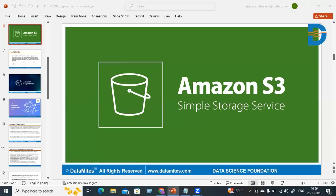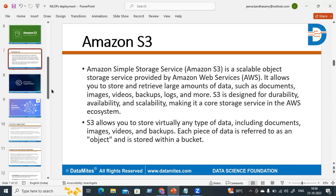In this video we are going to see about S3 buckets in AWS. S3 is used for storage purposes in Amazon Web Services. Amazon Simple Storage Service — that is what Amazon S3 is. It's a scalable object storage service provided by Amazon Web Services that allows you to store and retrieve large amounts of data such as documents, images, videos, backups, logs, and more.